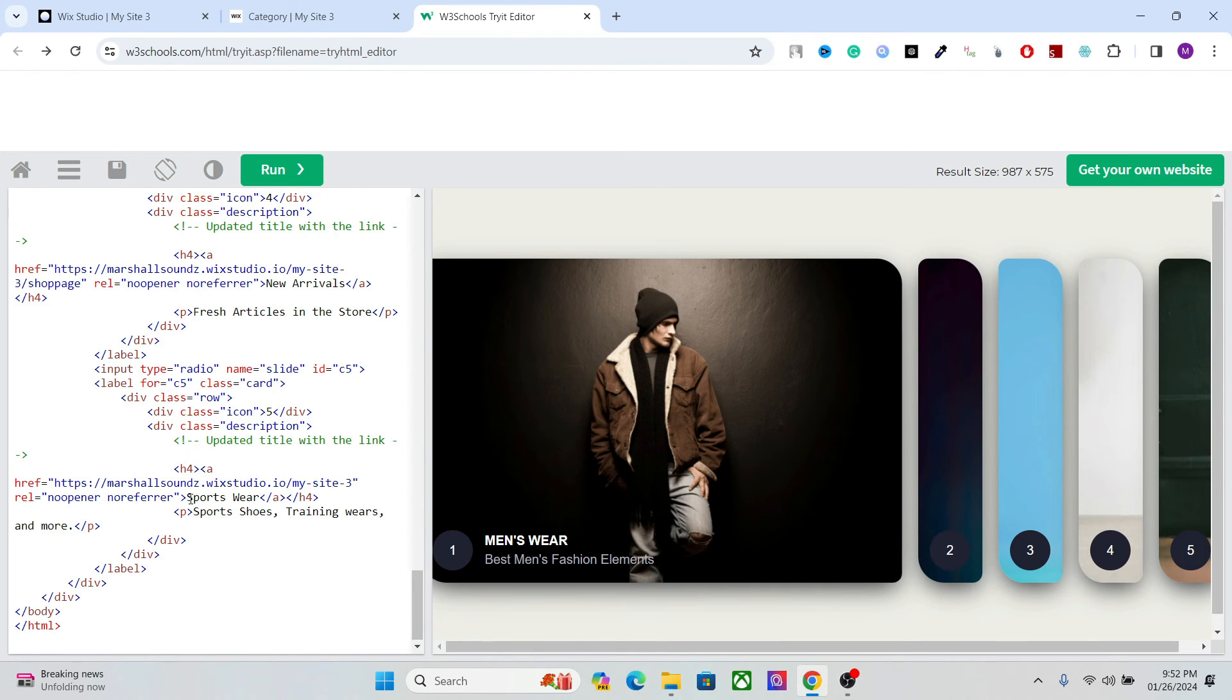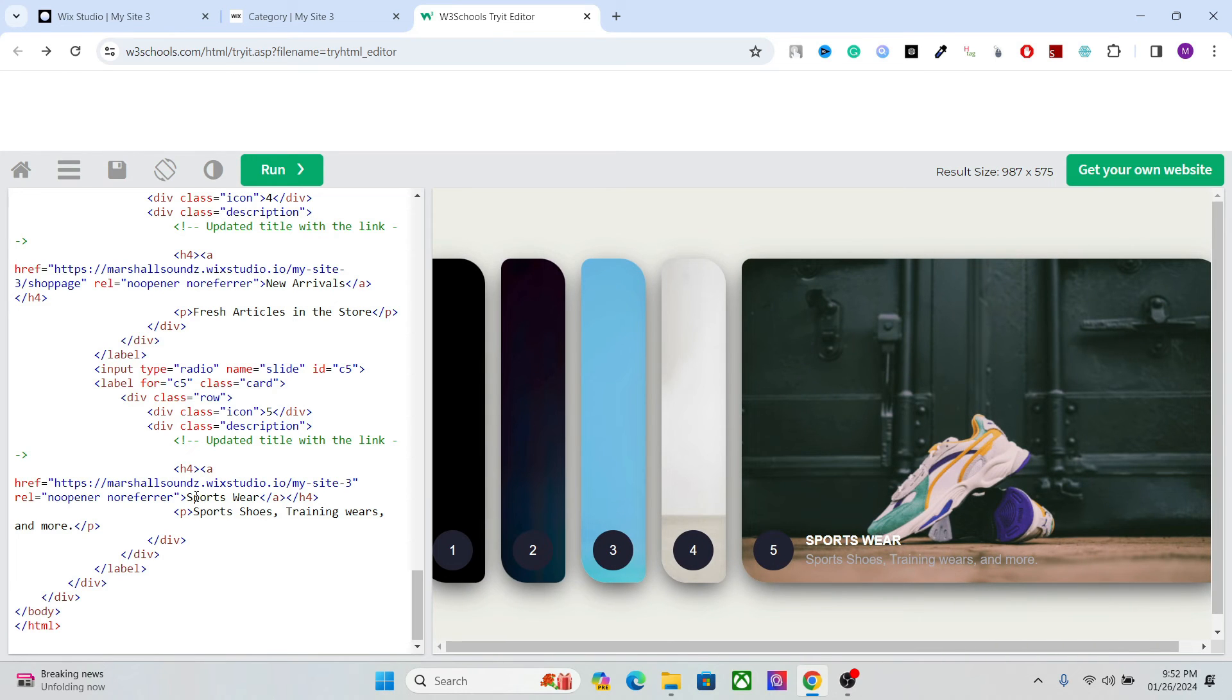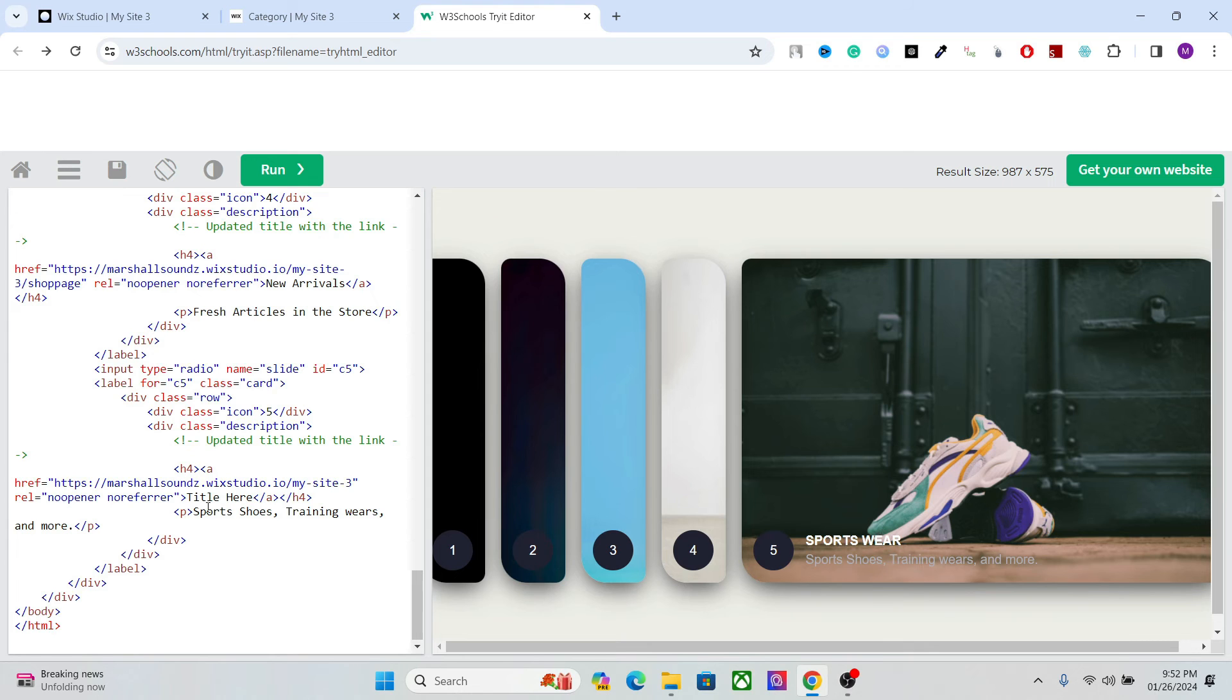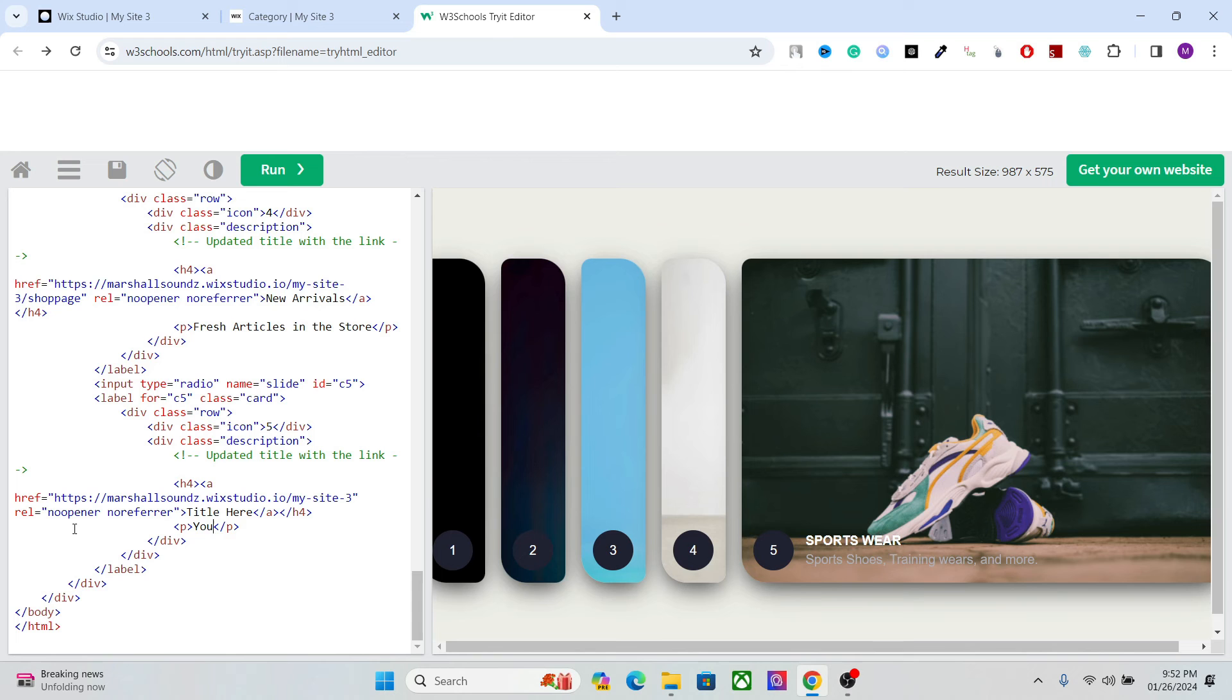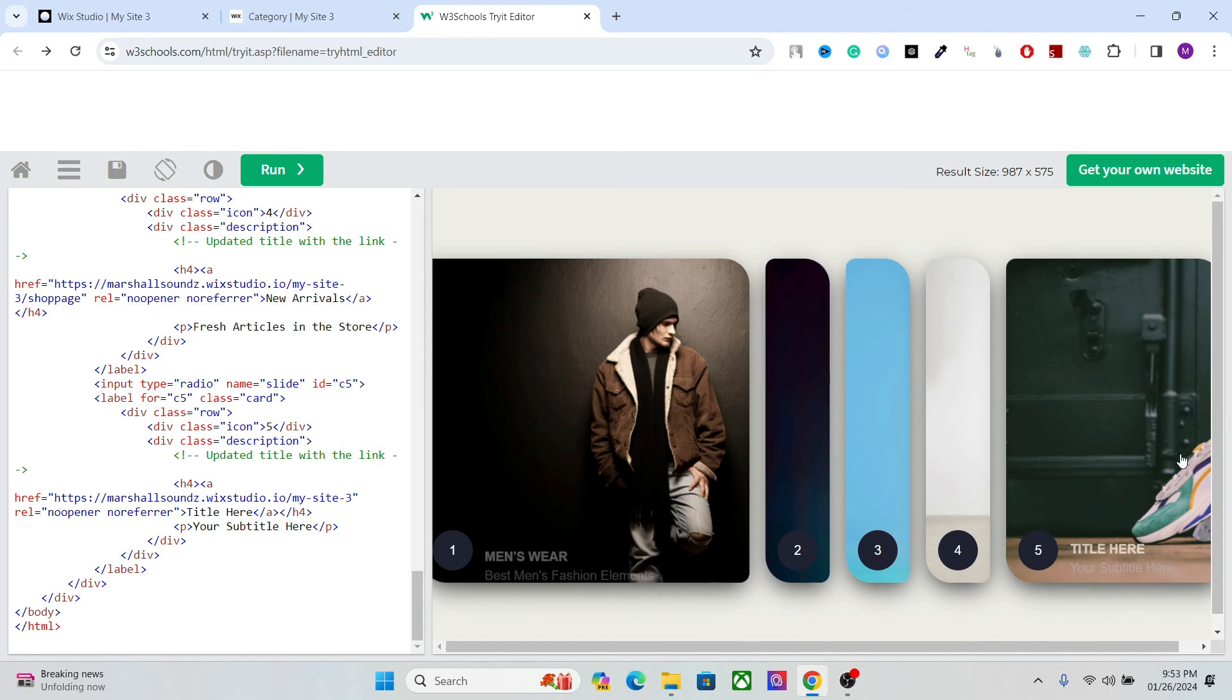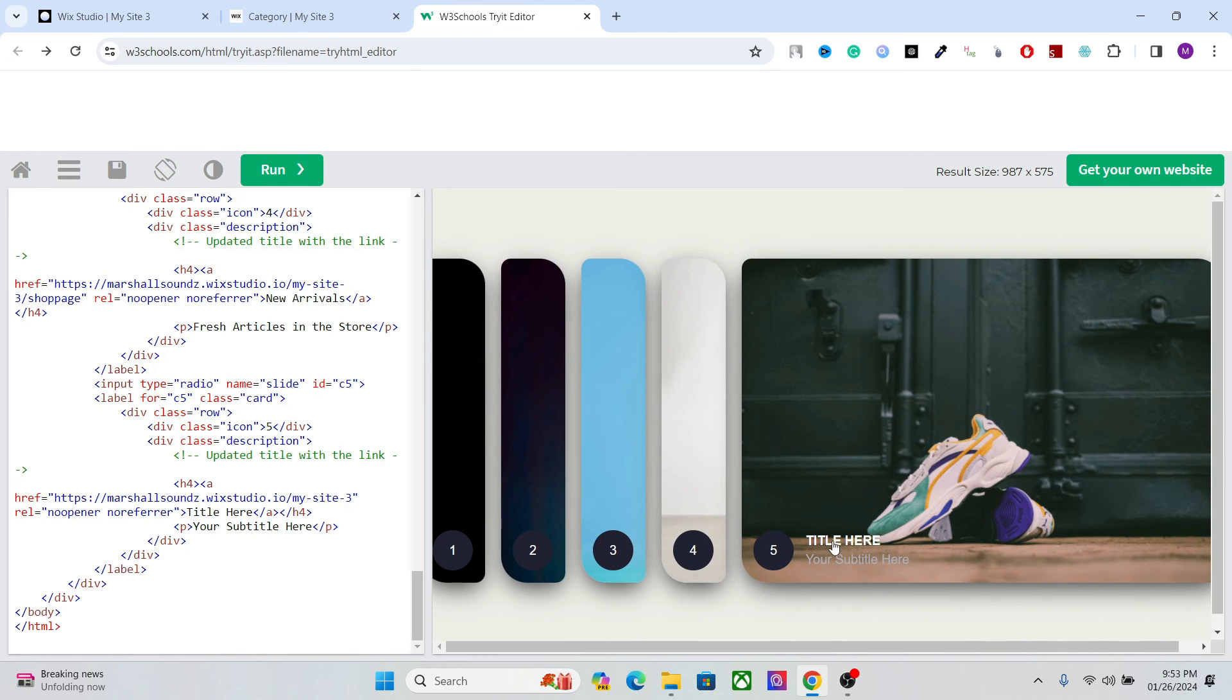You can change the title right here. And your subtitle here. Okay, so we now have the title and subtitle and the images.